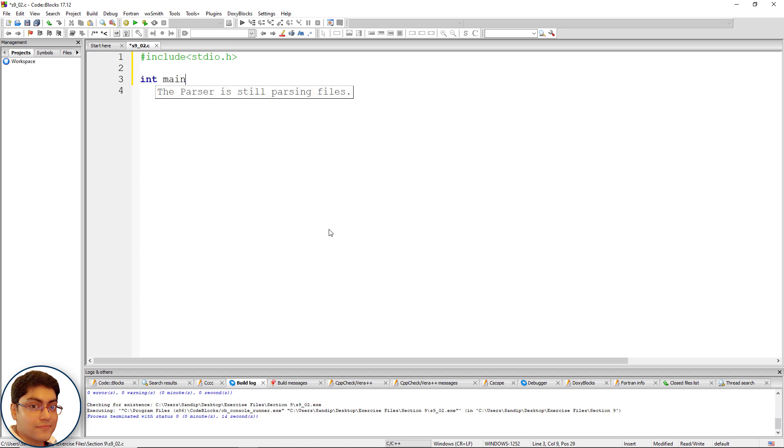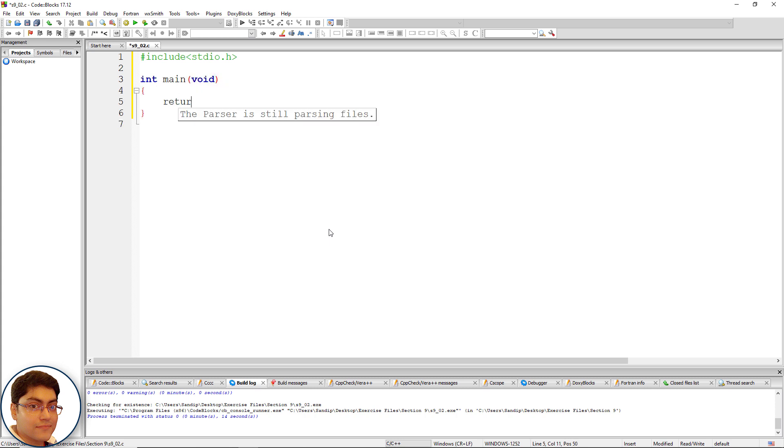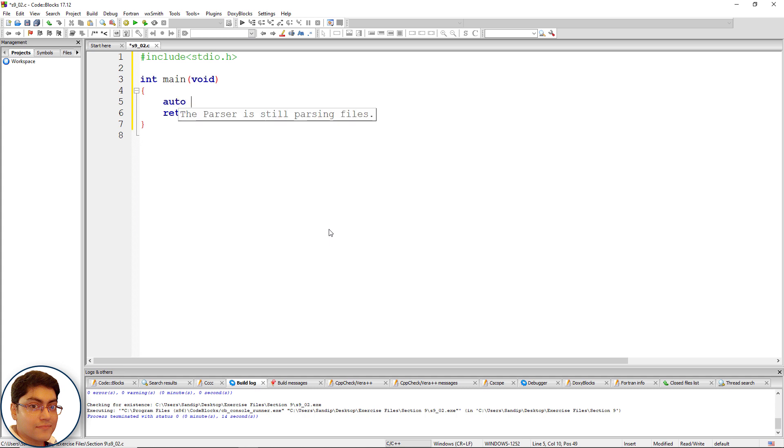Int main, open and close parenthesis, void as parameter, open and close curly brace, return 0. Define an auto variable in the main function scope: auto int i equals to 1 semicolon.